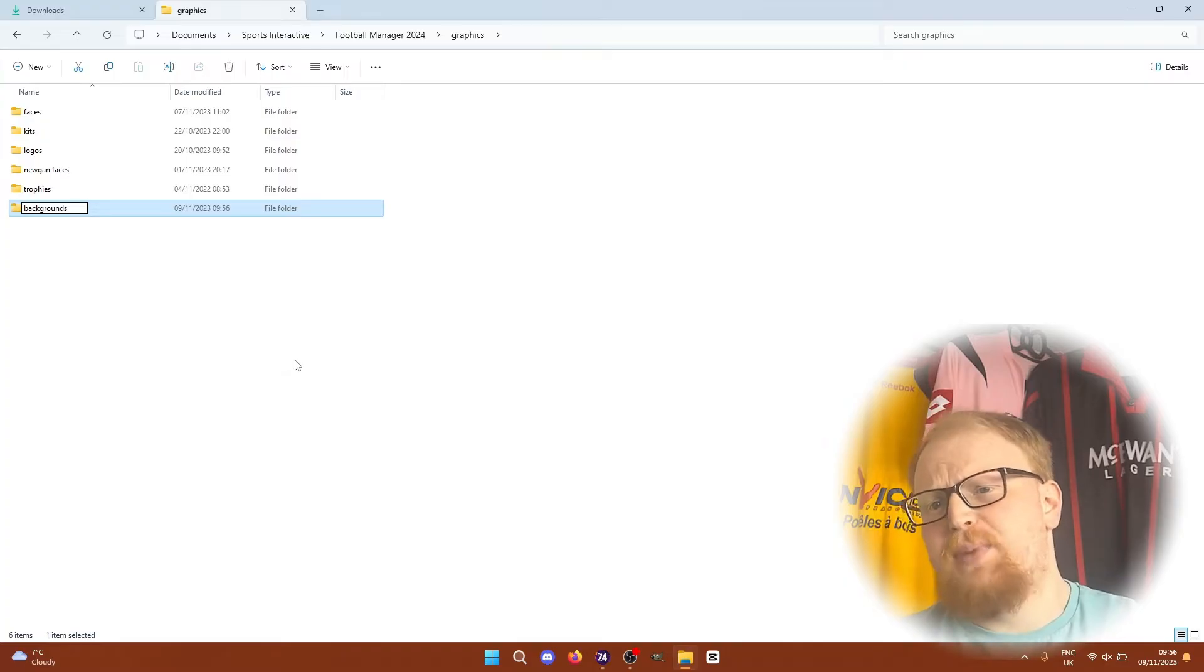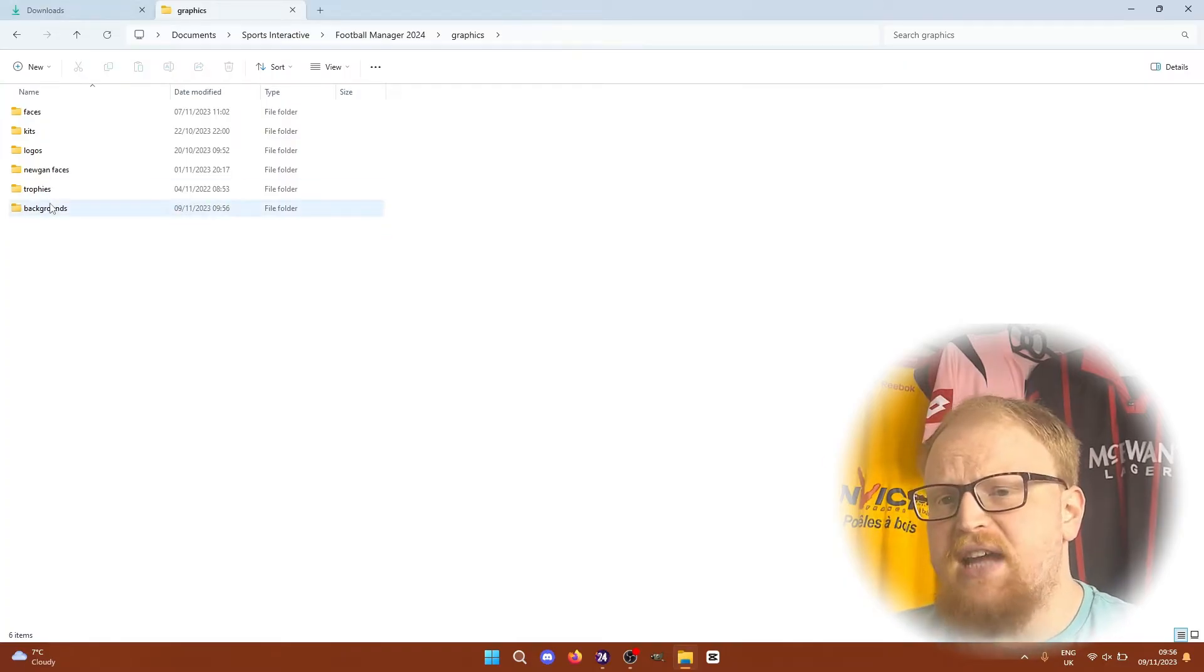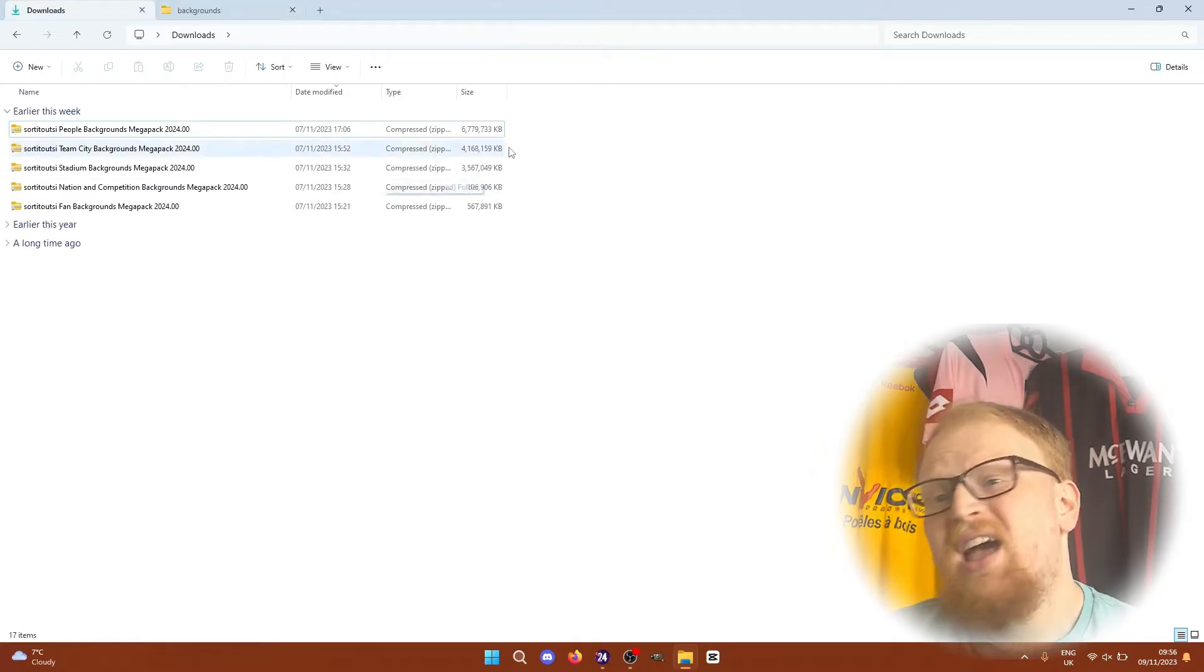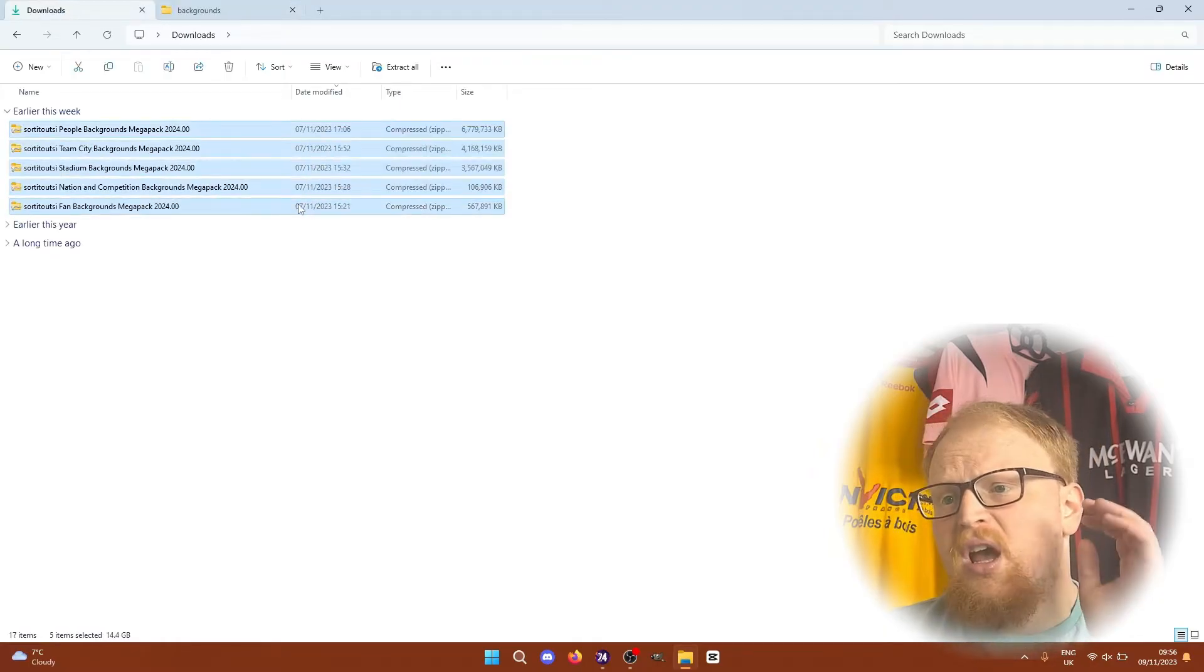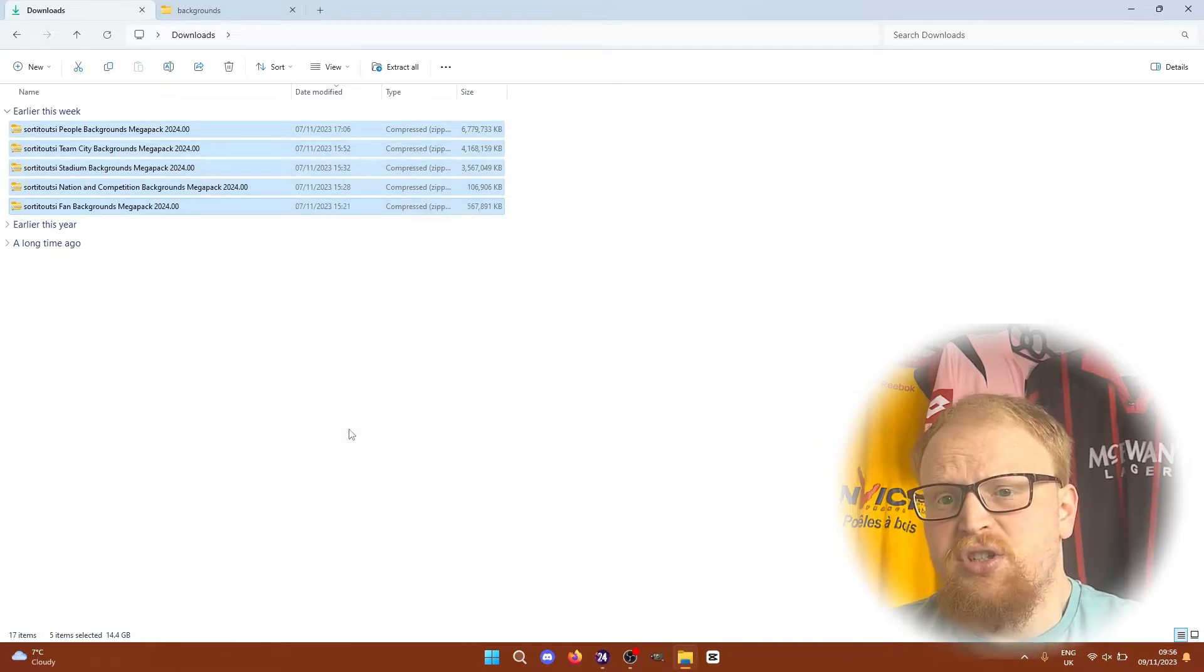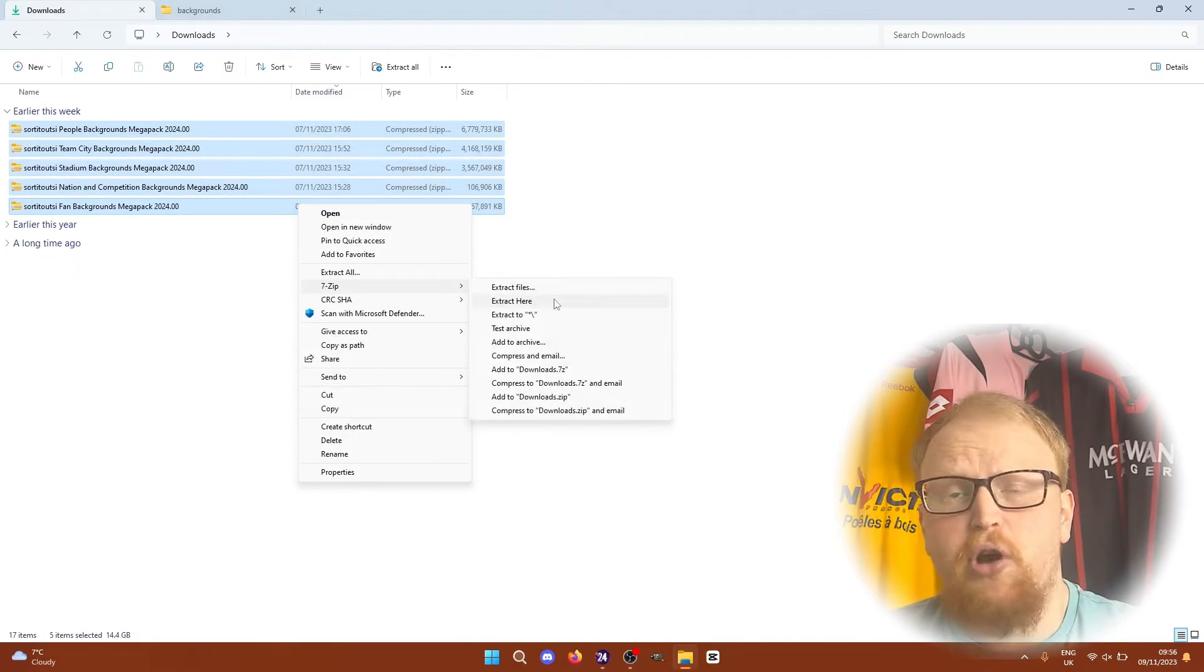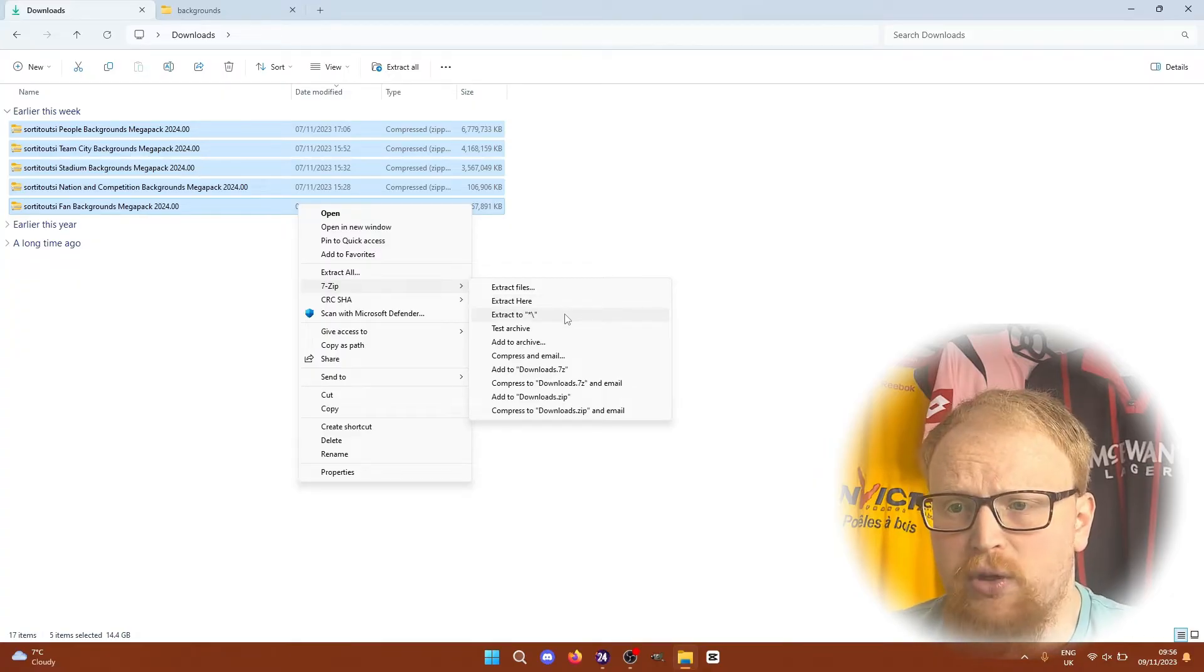If you head back to your downloads page, you simply need to extract all of the packs that you've downloaded using whichever software that you have. I use 7-Zip, but others are available. Once you've done that, you'll have a load of different packs and subfolders ready to move across into your graphics folder.